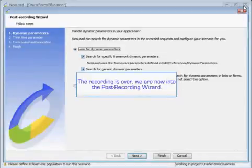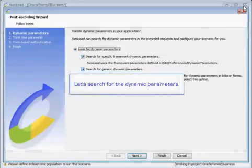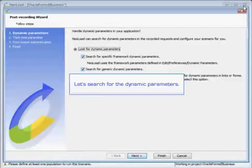We're into the post recording wizard. And we're going to search for the dynamic parameters.